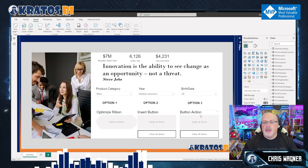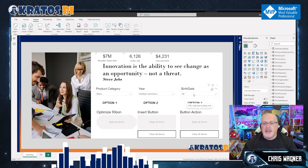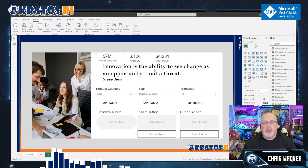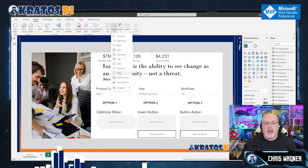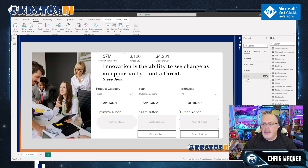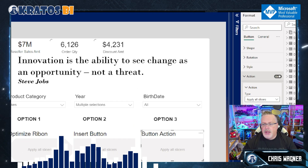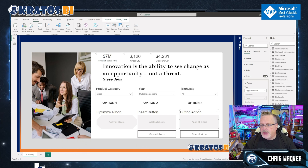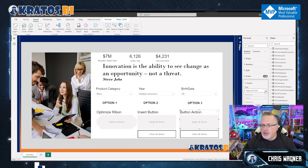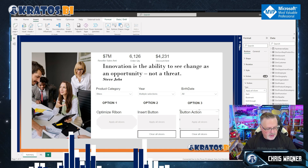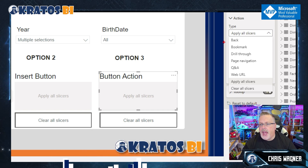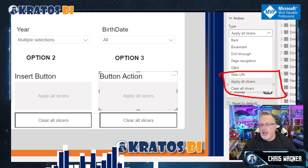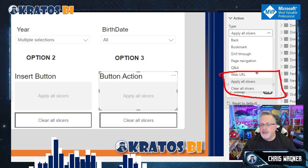The next option for adding slicers is through the button actions. If you create a blank button, you can go to the action menu, and under the action type you'll see Apply All Slicers and Clear All Slicers.